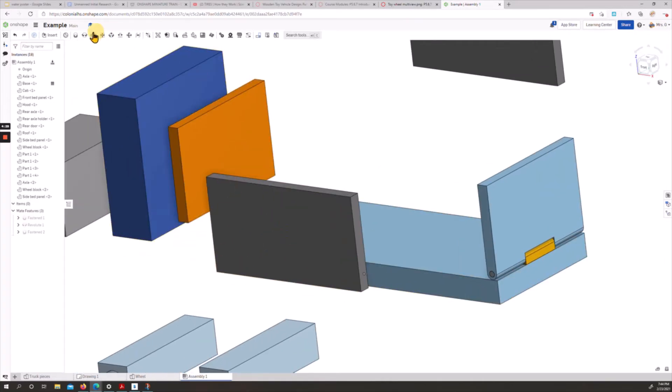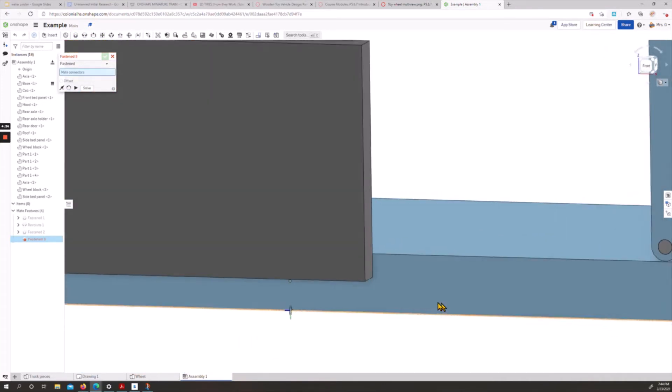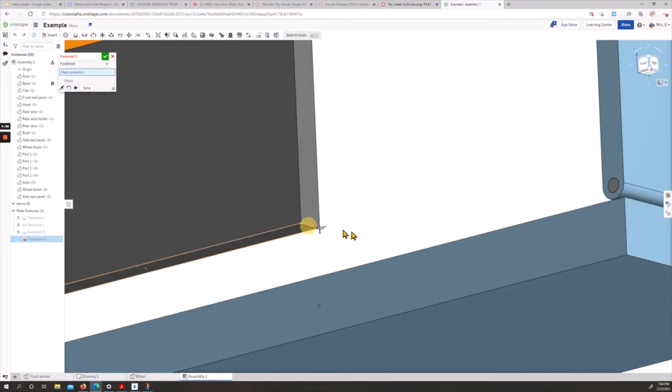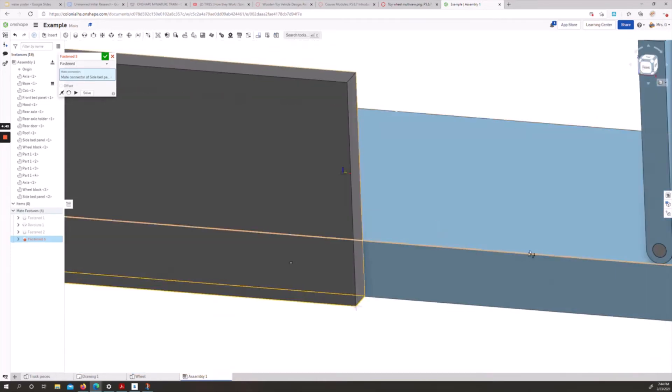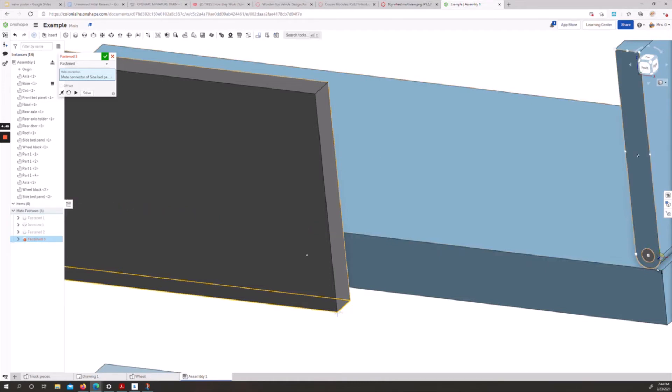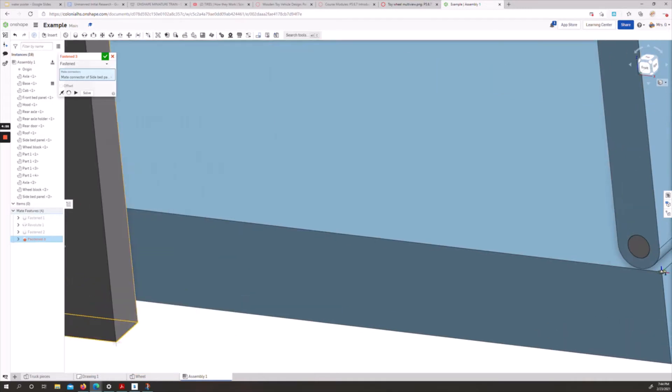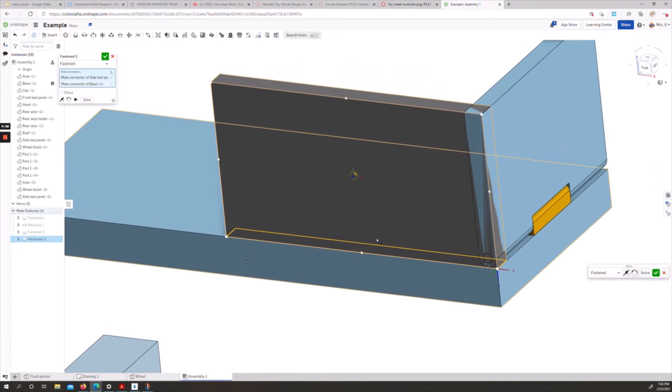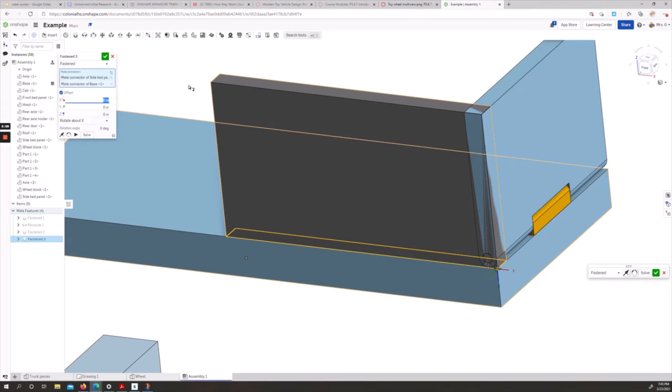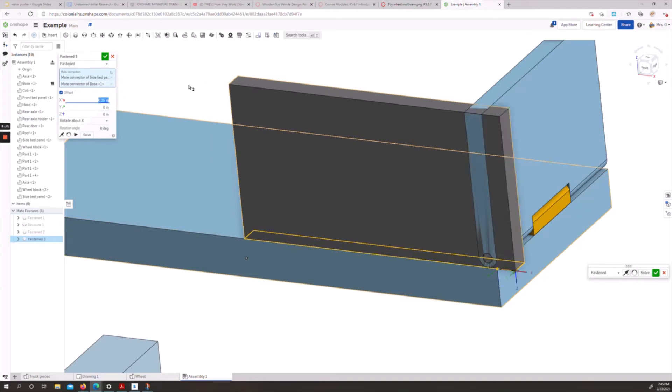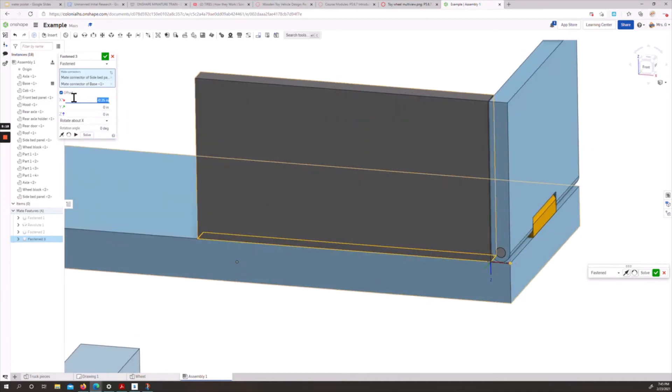What we'll do next is we're going to fasten our bottom corner. With the bottom flat corner here, as you can see though, it's intersecting with our other piece. What we need to do is we actually need to offset this. If we see our little directionals in the x direction, this was 0.25. If it goes the opposite direction, we add a negative, and it will put it where it needs to go.